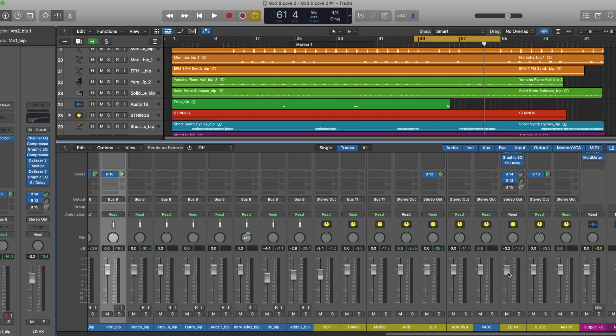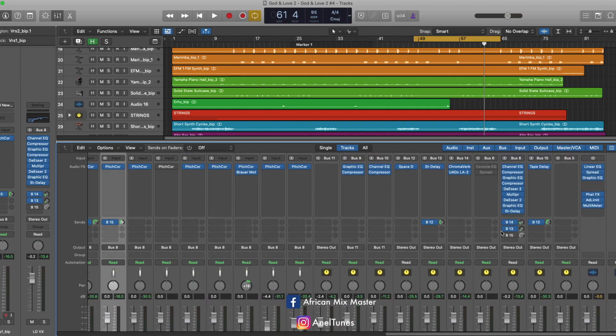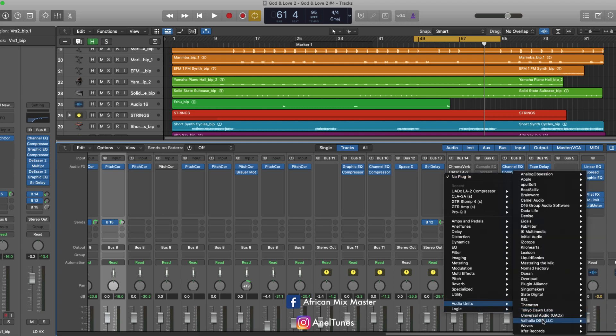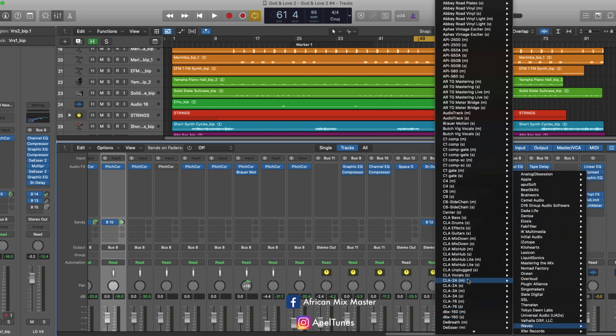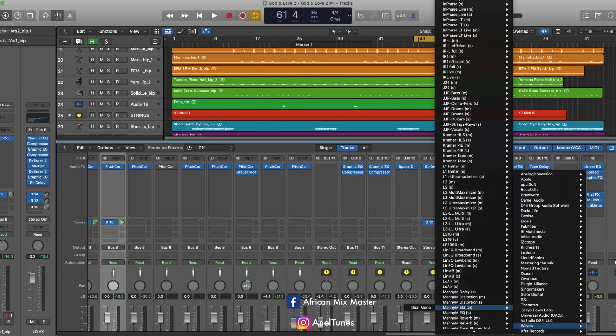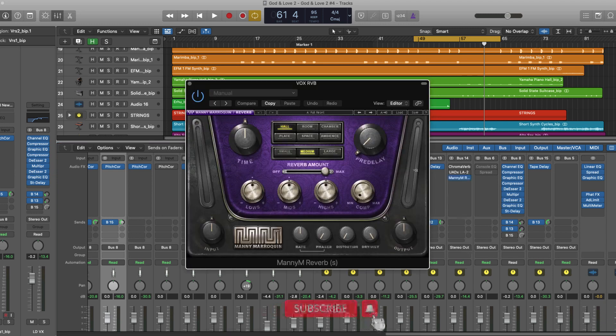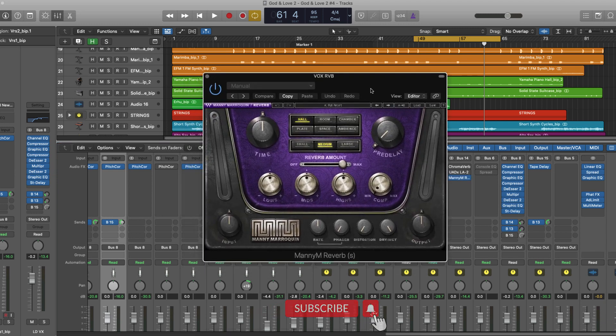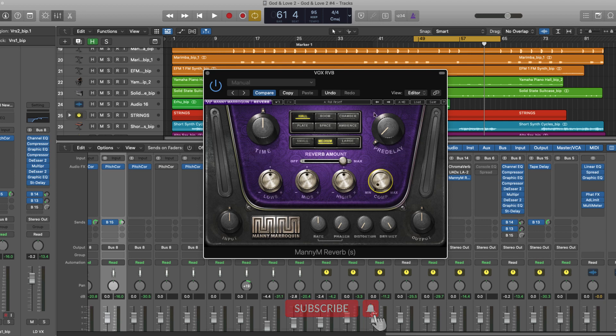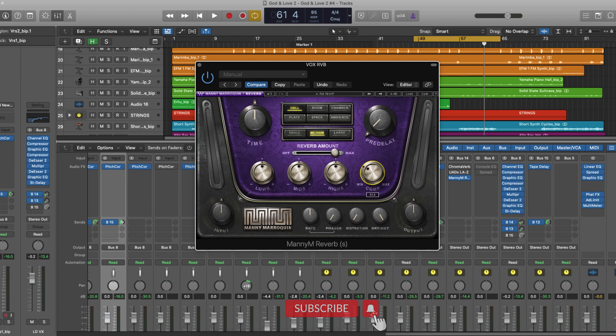This is a technique I learned from Manny Marroquin. And in fact, if I'm to use his reverb by Waves, which is the Manny M reverb, right here, notice it has the compressor, the comp knob right here. And this comp knob simply does that role that we've been trying to deal with.